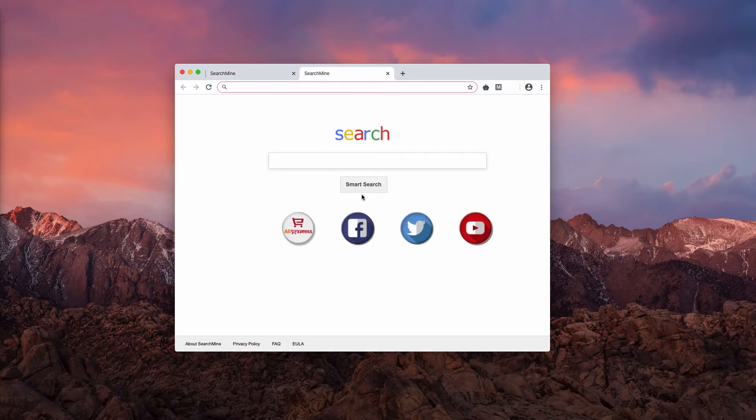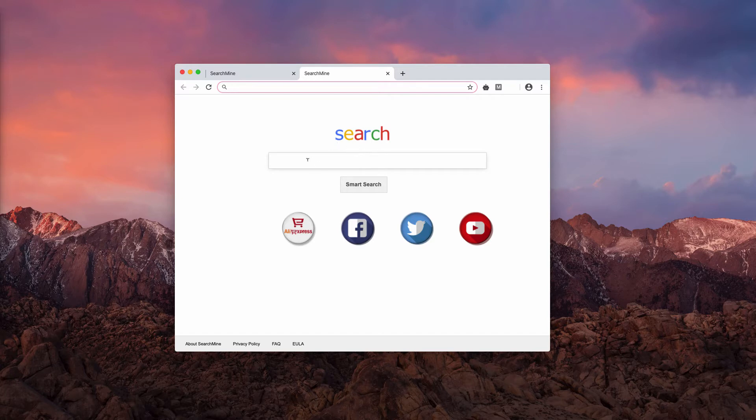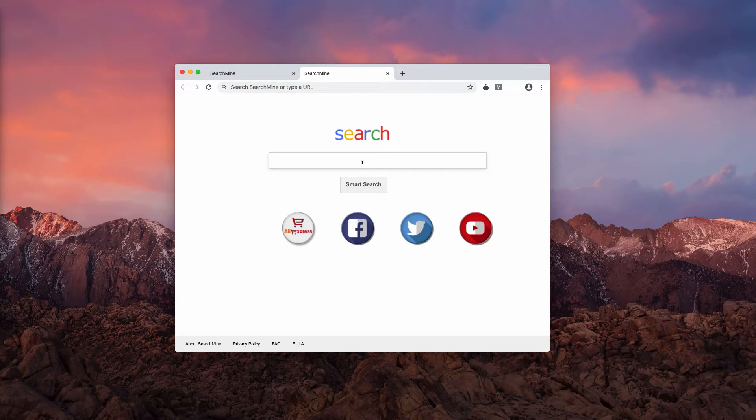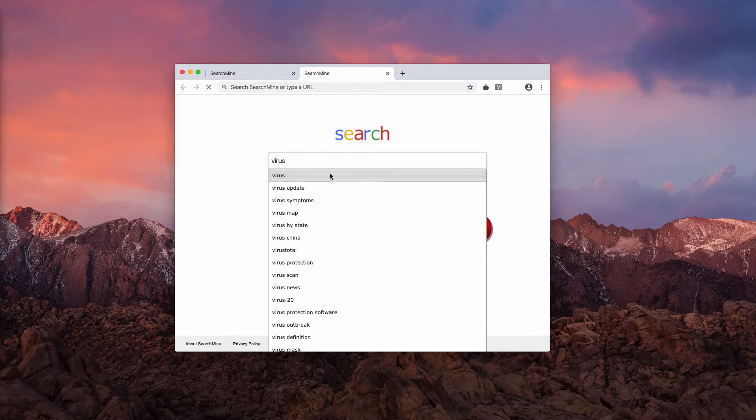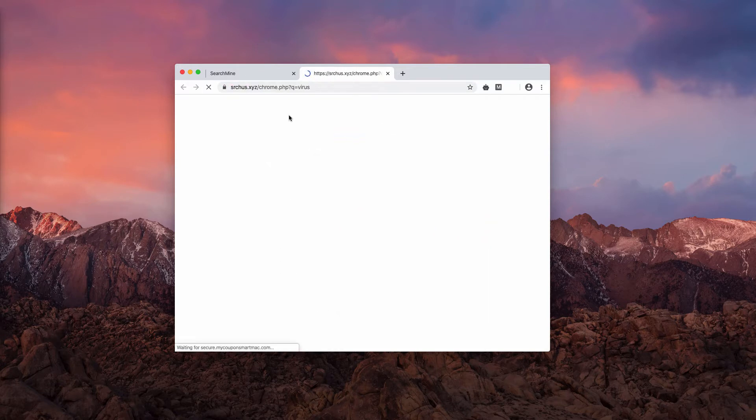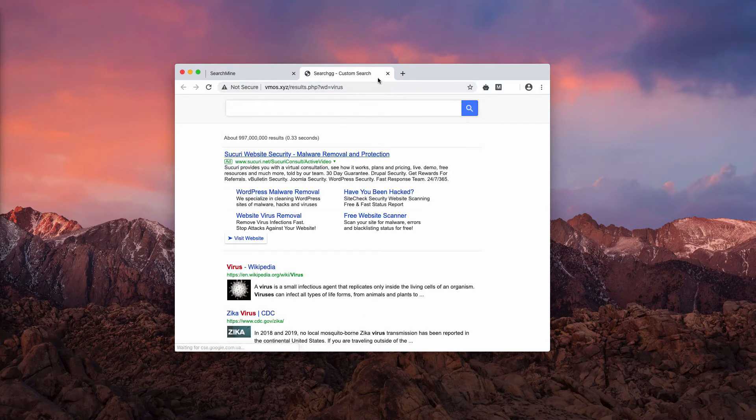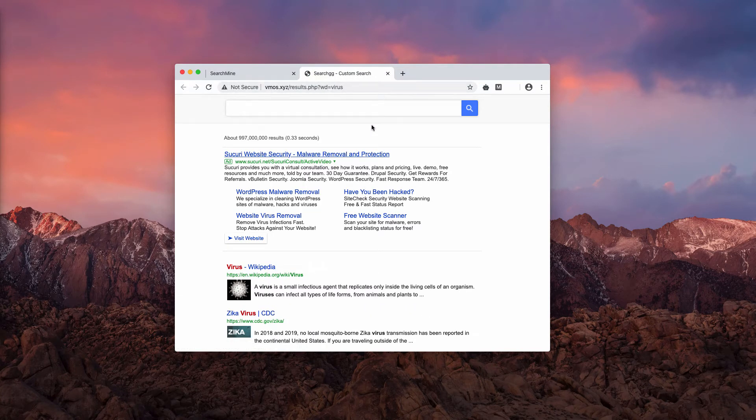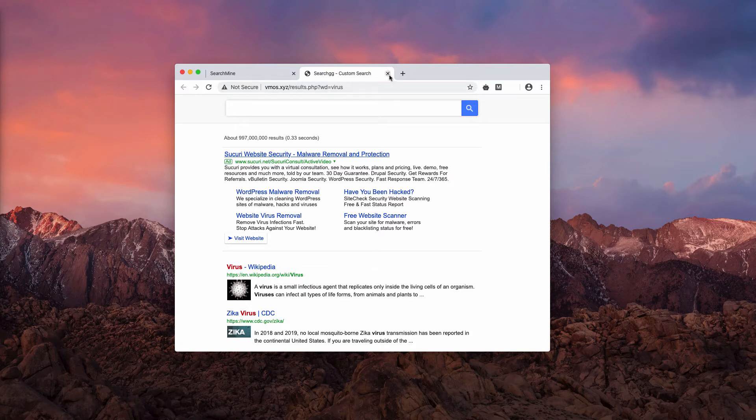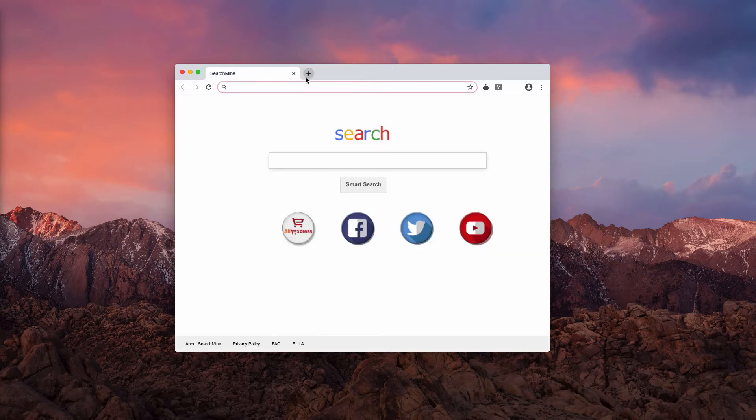No matter how many new tabs you open, this Smart Search comes up instead of your blank new tab. And when you start looking for some information, for example virus or any other term whatsoever, you may notice that something really strange is going on. You are redirected to some other dangerous websites, fake search engines, things like that.